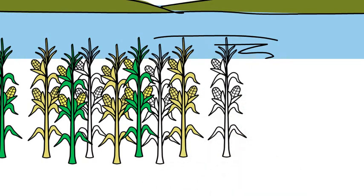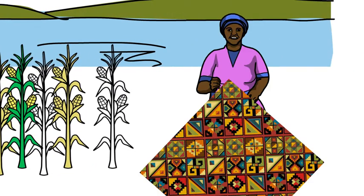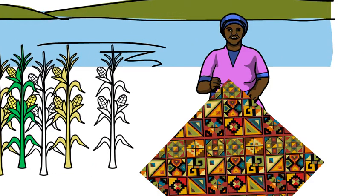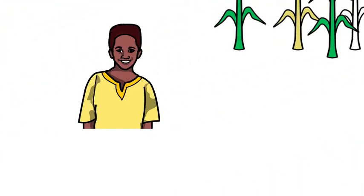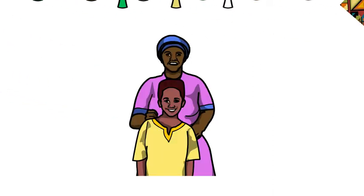His mother was a skilled cloth weaver who made beautiful designs. When the young man was still a boy, his father passed away, leaving behind him and his mother.